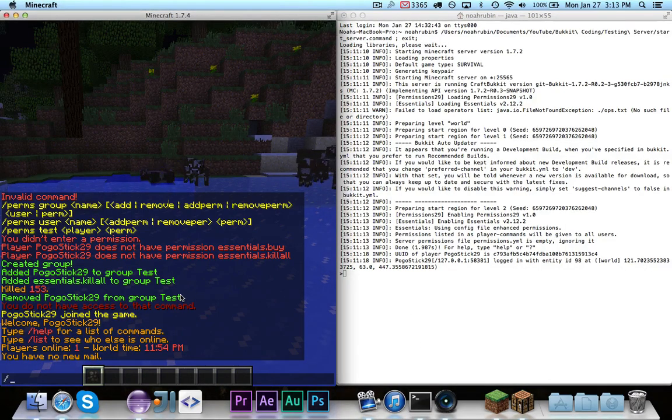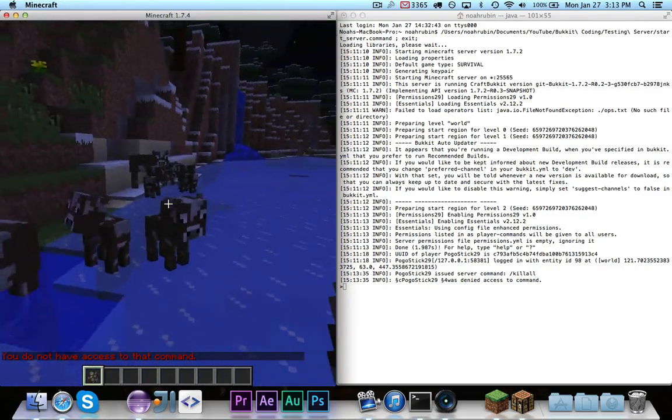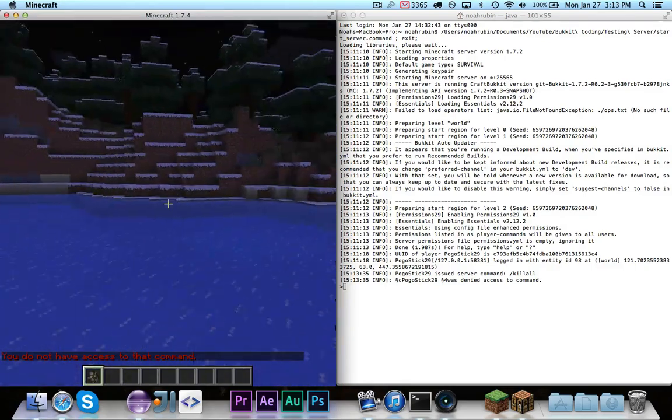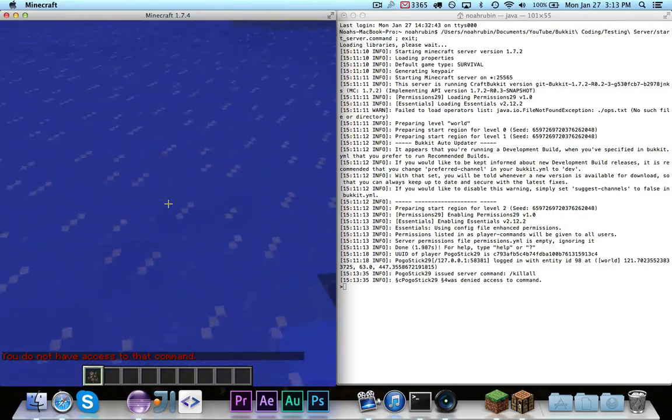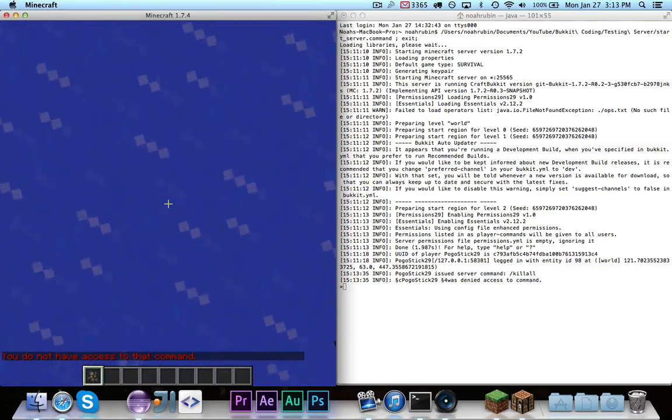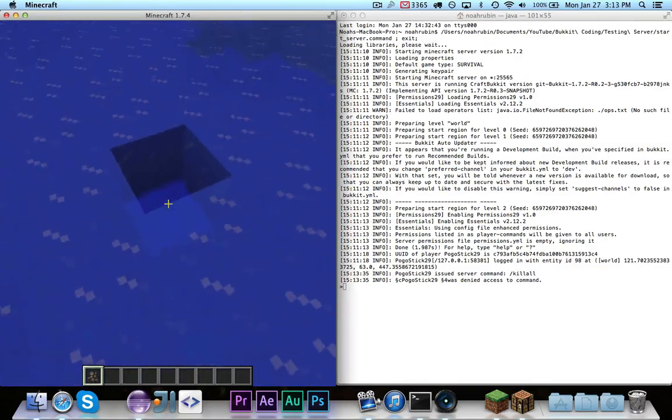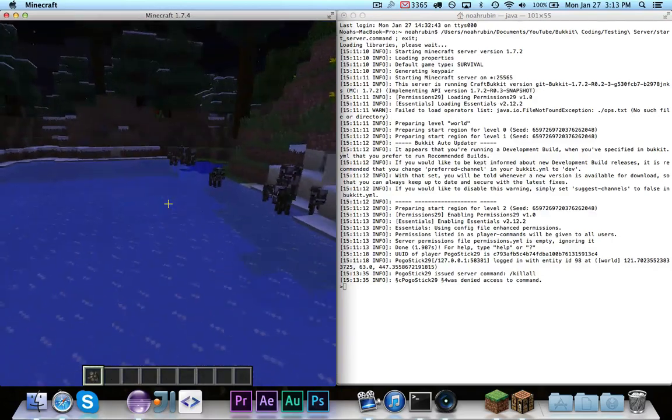So, if I go ahead and try killall, it will say you don't have access to that command, because the only permissions plugin on here is permissions 29, and I do not have access.